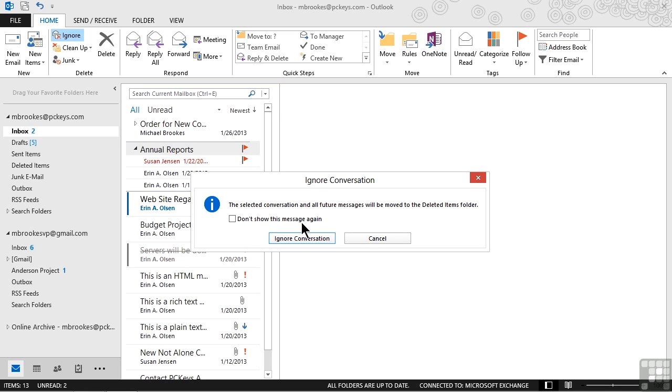Notice it doesn't say that they're permanently going away. So if at some point this conversation became relevant again, Michael could always go back to deleted items and recover those messages.